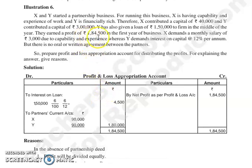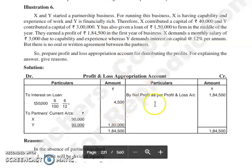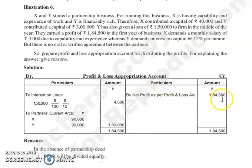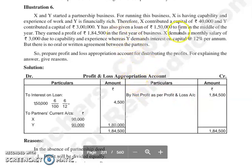Net profit given is 1,84,500. By net profit as per P&L account: 1,84,500.